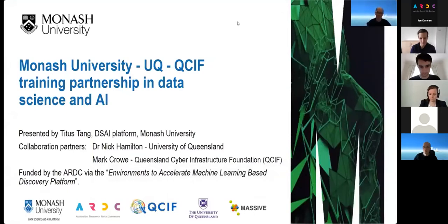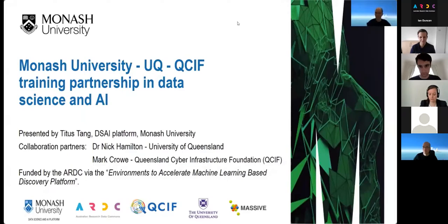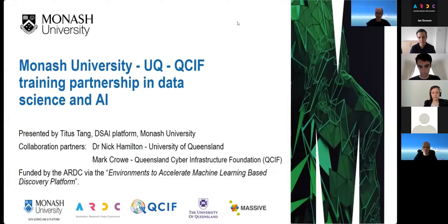As the name indicates, the purpose of this project is to create the right kinds of environments for hardware, software, and people in order to facilitate and accelerate the adoption of machine learning in research. What I'm going to talk about today focuses on a subset of this project that looks at skills training and workshop organization.